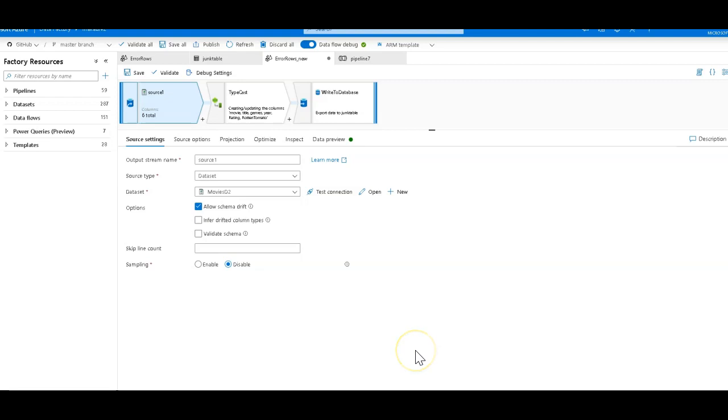On my Data Flow canvas on the screen I already have a very simple Data Flow that is just used for the purpose of demonstrating how to turn on and off the automatic error row detection within Azure Data Factory's Data Flows.